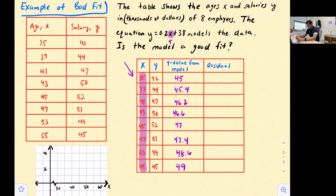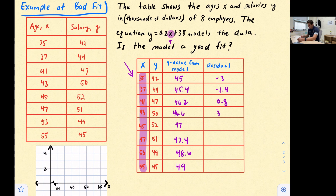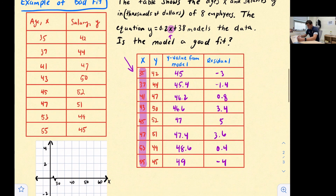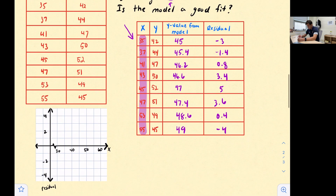Now we subtract to find the residuals. 42 − 45 = −3. 44 − 45.4 = −1.4. 47 − 46.2 = 0.8. 50 − 46.6 = 3.4. 52 − 47 = 5. 51 − 47.4 = 3.6. 49 − 48.6 = 0.4. And 45 − 49 = −4. Notice how the residual values are much larger than in the previous example. Now we'll graph them with each x-value.